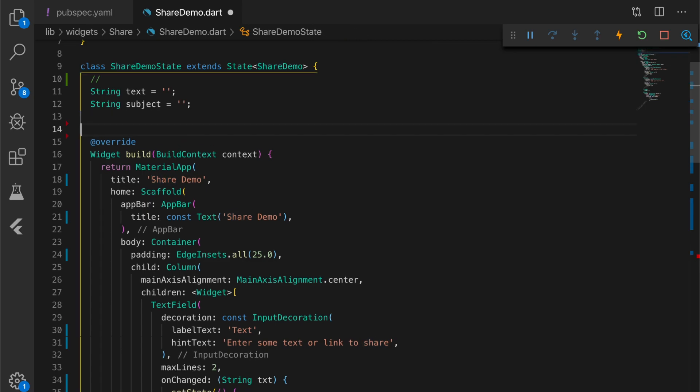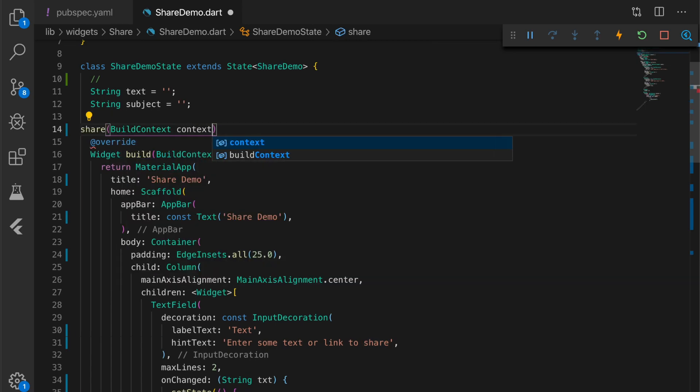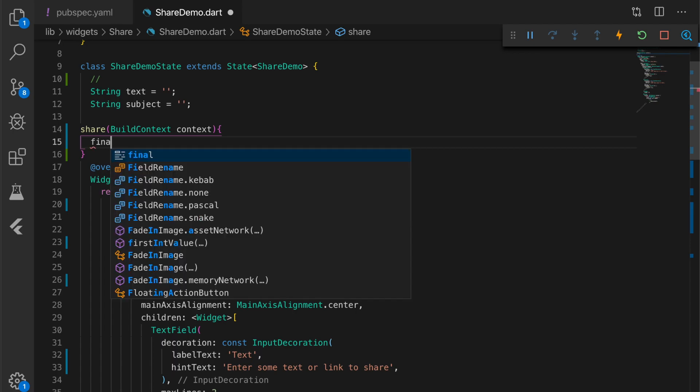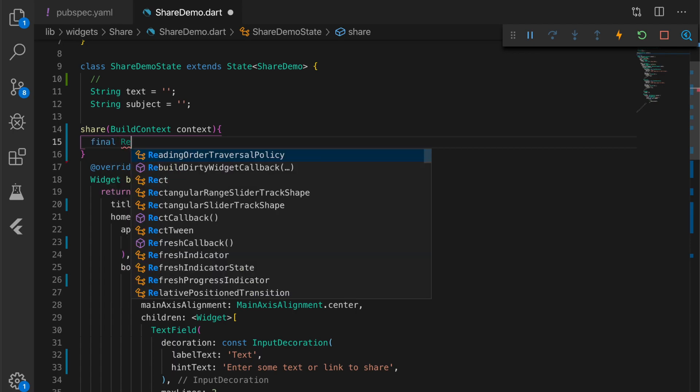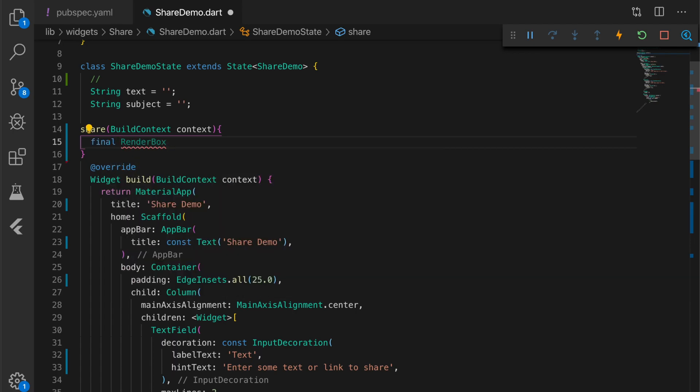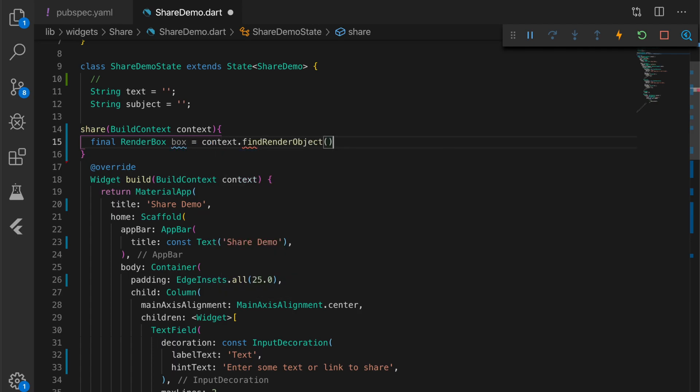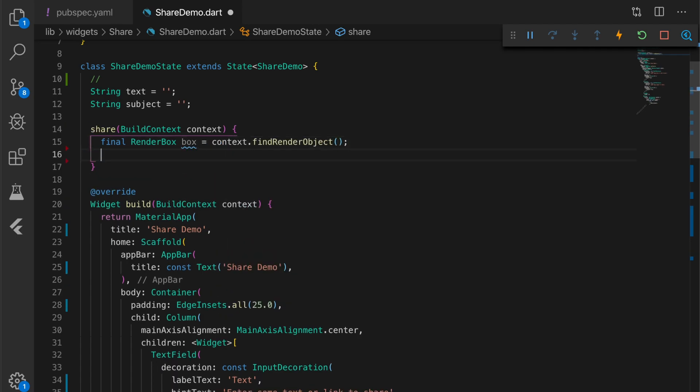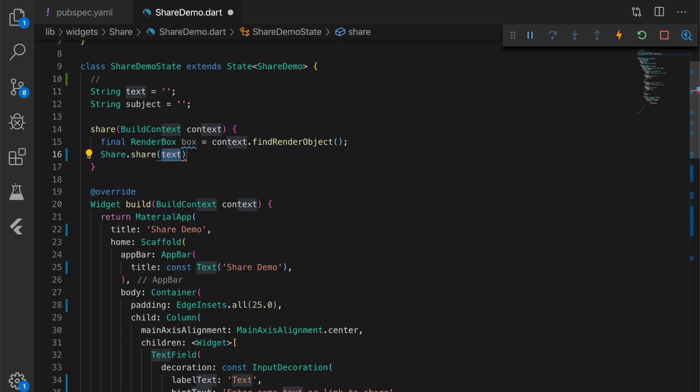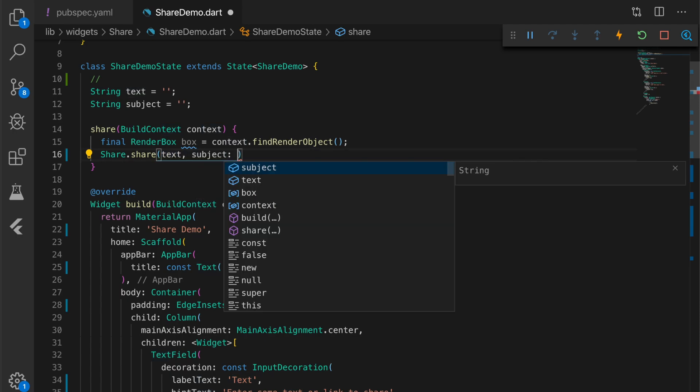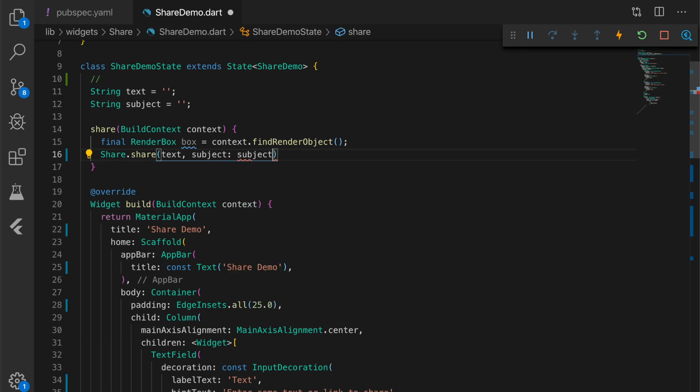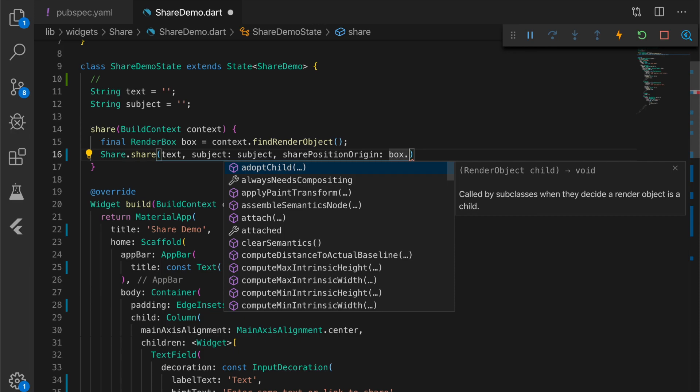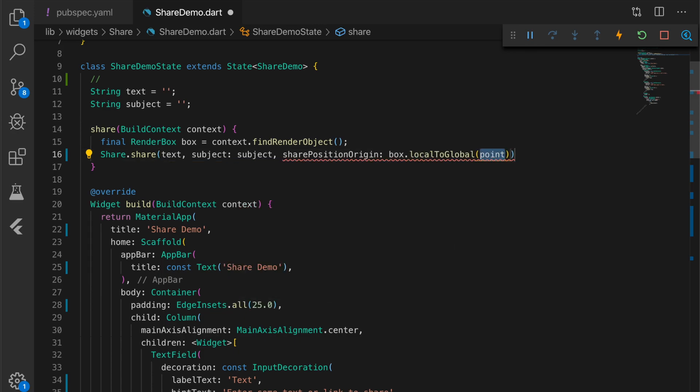Let me write a new function share. This function will actually invoke the share intent in Android and the share in iOS. The render box is needed only for iPad applications because the share sheet is shown differently in iPad applications. You need to call Share.share, pass in the text and subject and the share position origin.